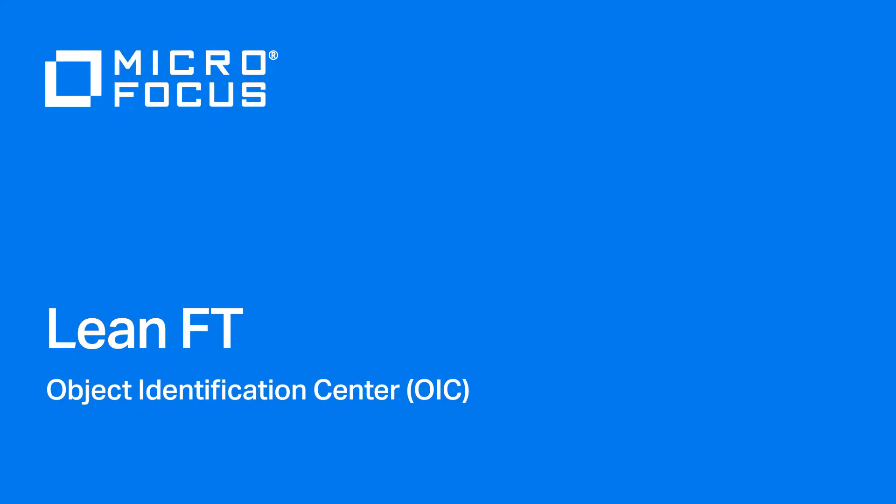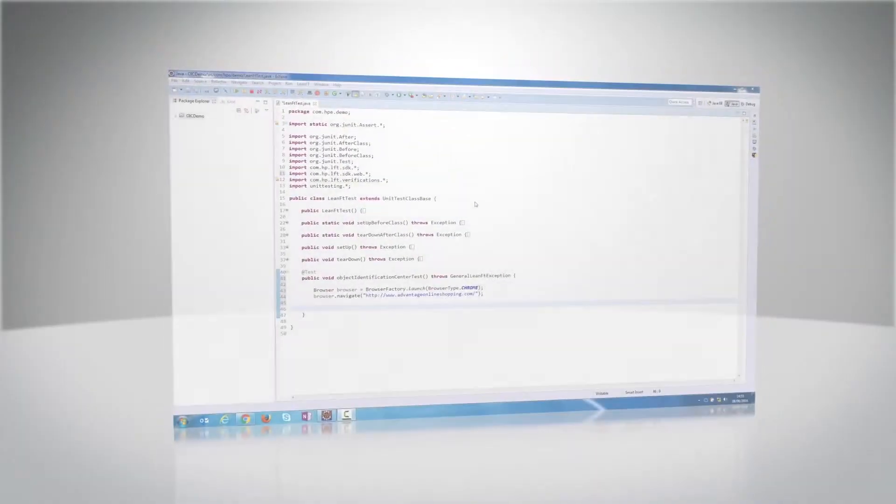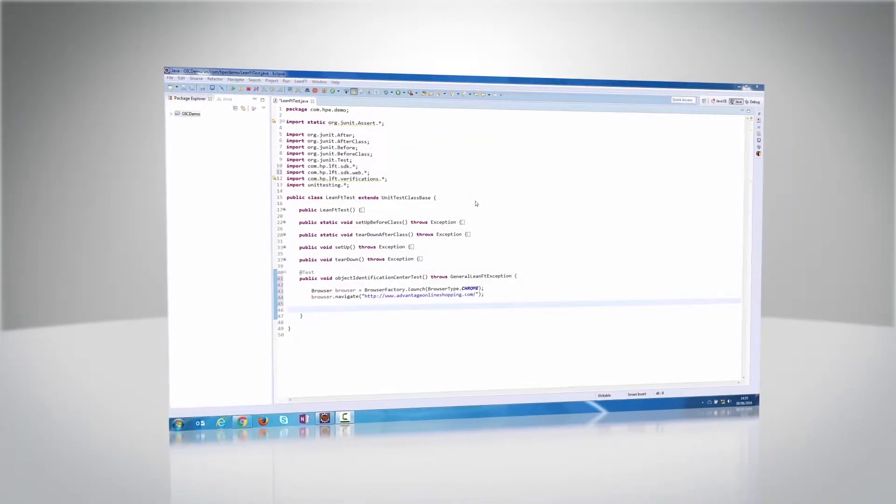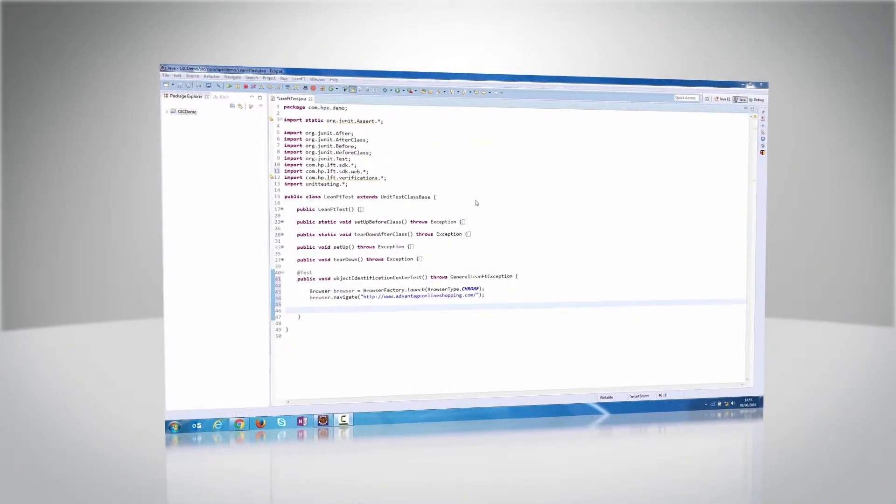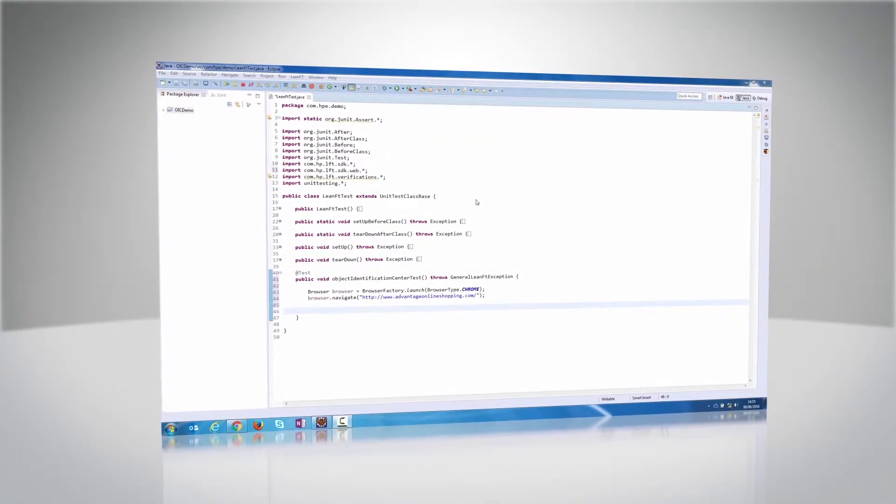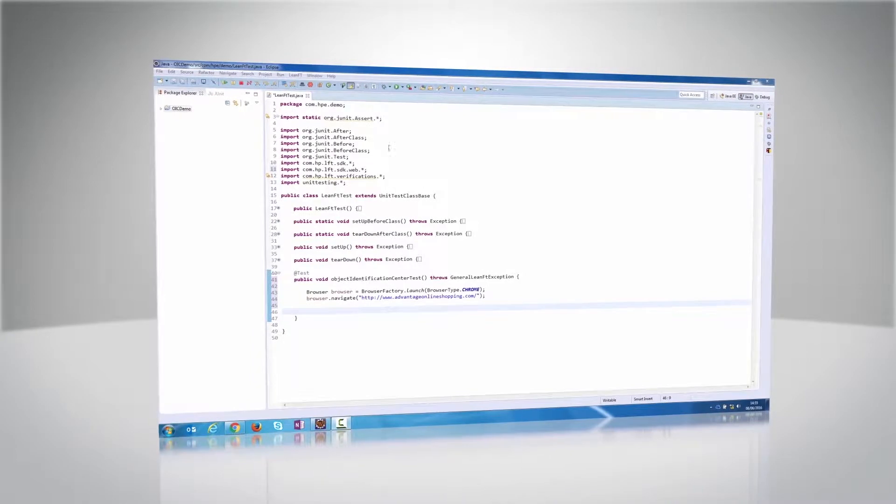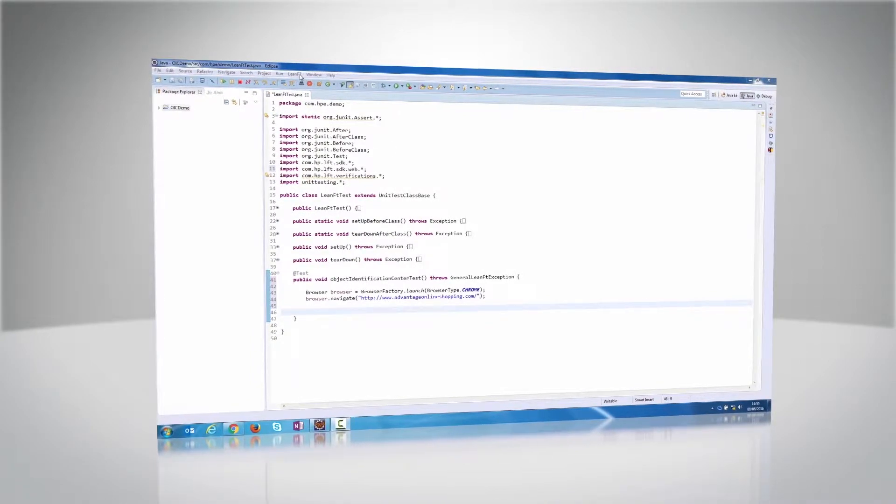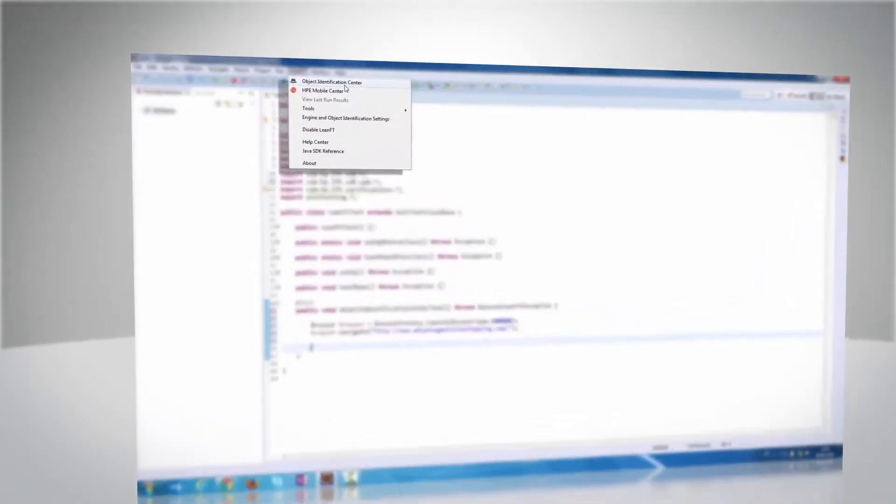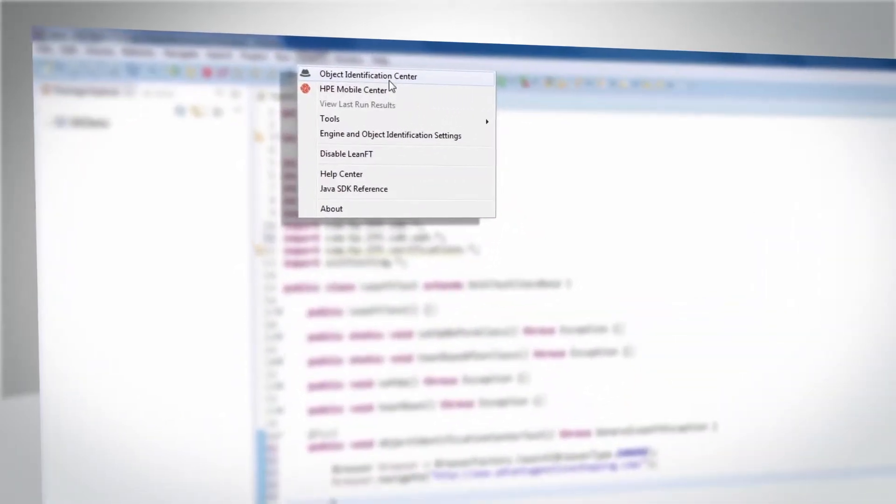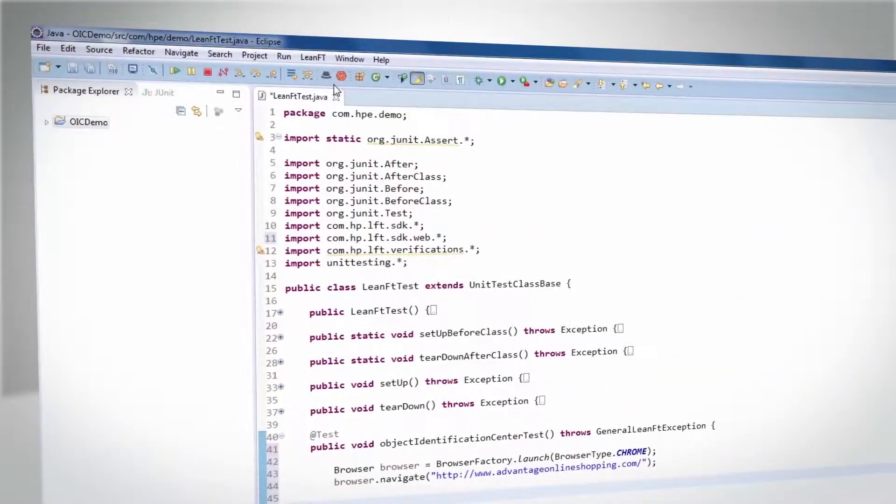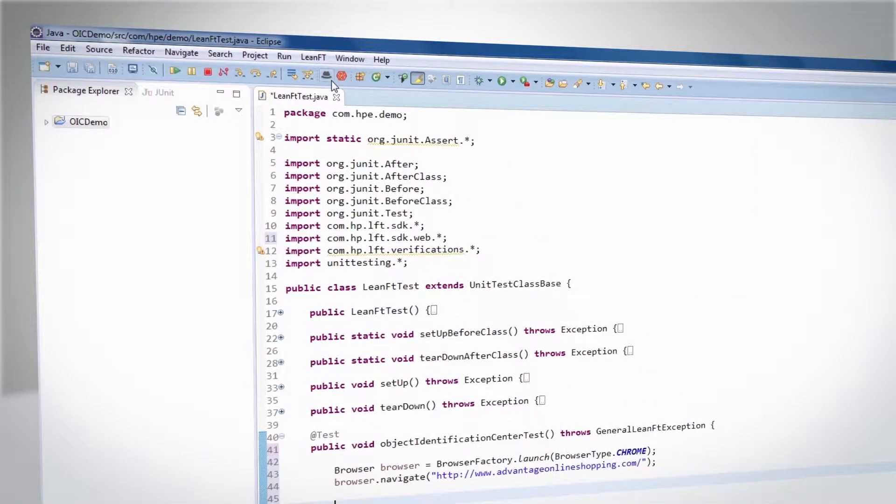LeanFT's Object Identification Center is a powerful tool that enables you to create unique and robust identifications for application objects. The Object Identification Center is included in the LeanFT IDE plugin and can be opened from the LeanFT IDE menu or from the main IDE toolbar.